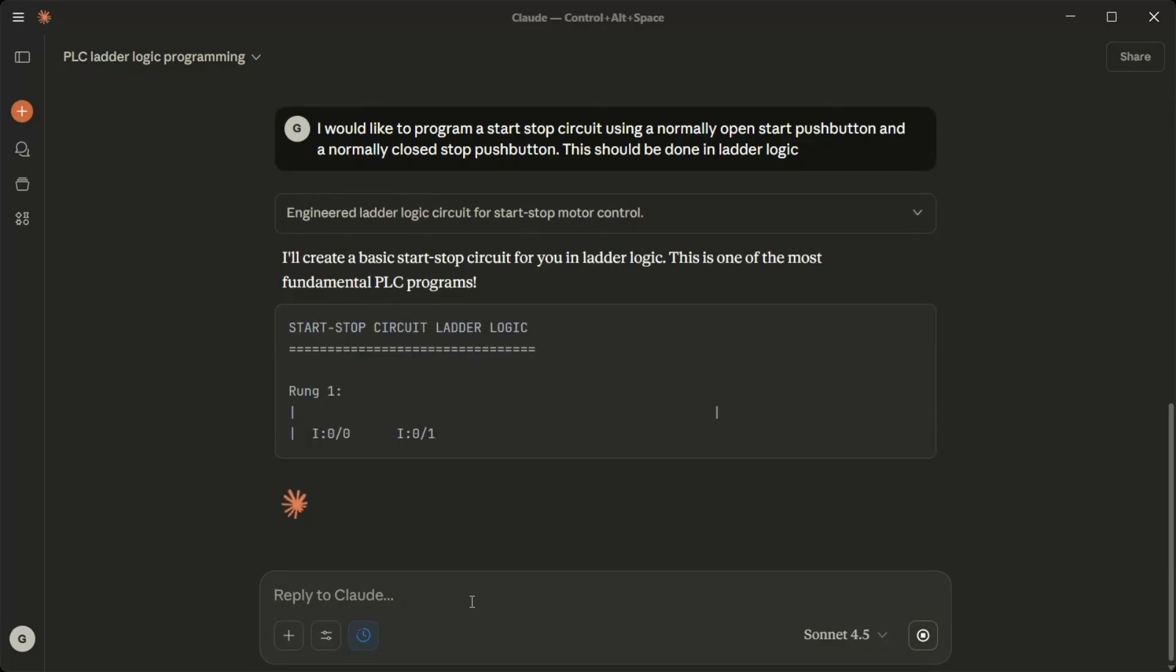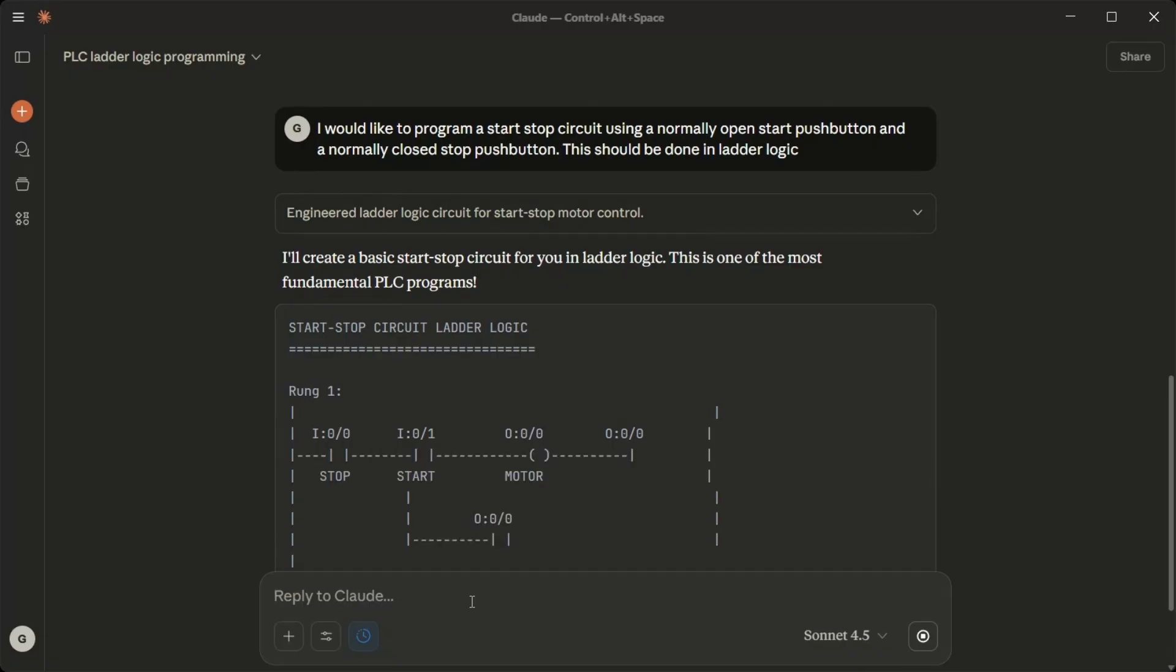How it works at rest: The stop button NC is closed, start button is open and the motor is off. Starting: When you press the start button I0/1, current flows through the closed stop contact and the now closed start contact to energize the motor output O0/0.